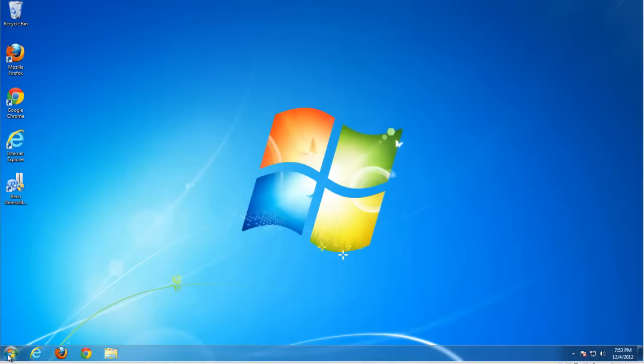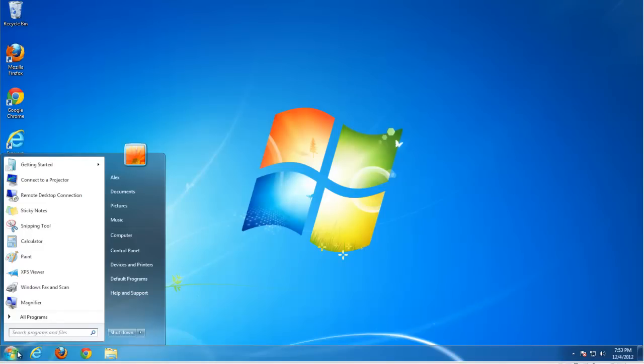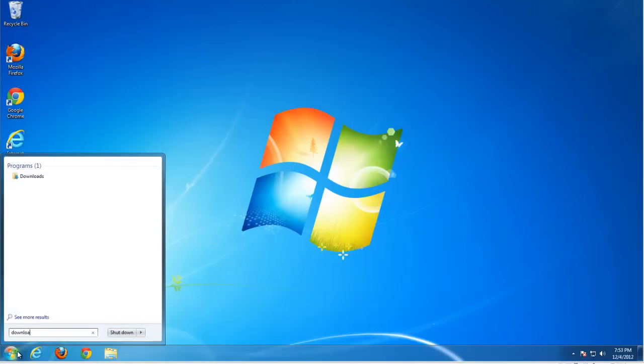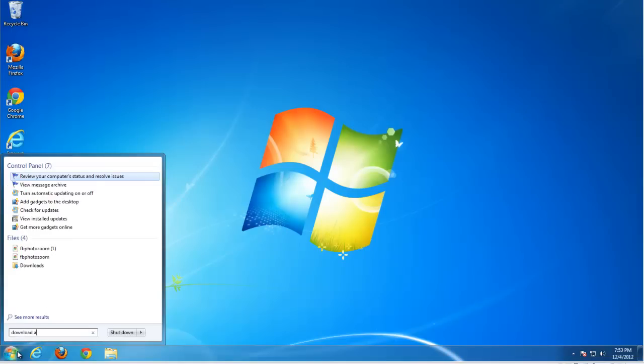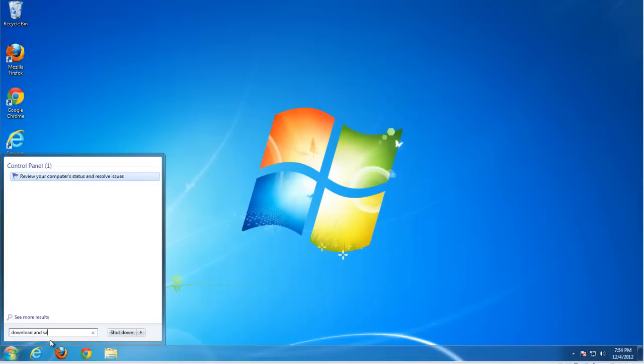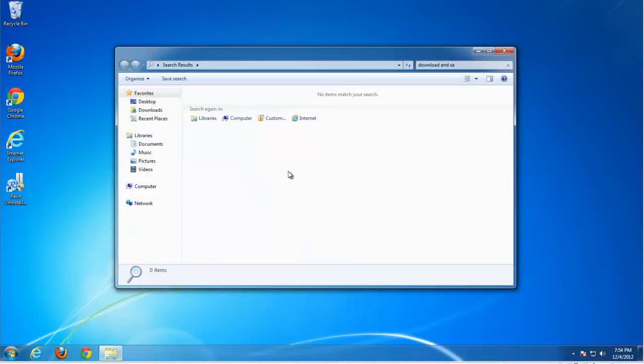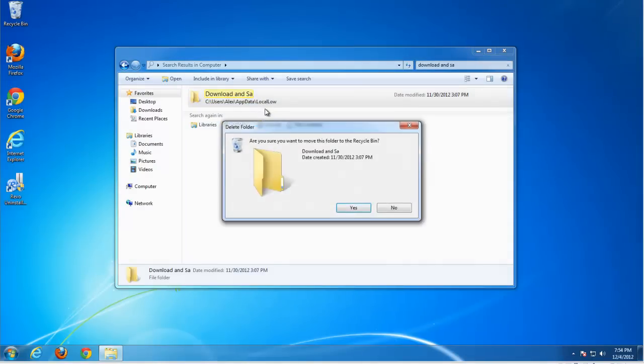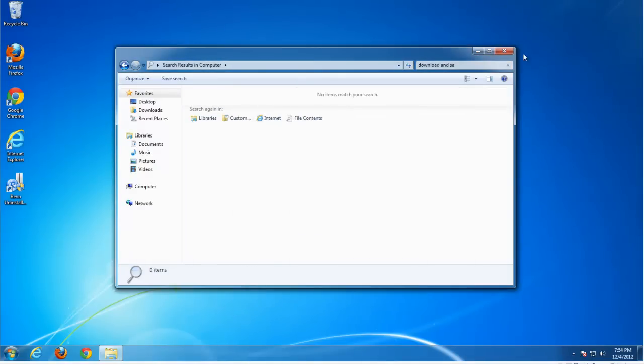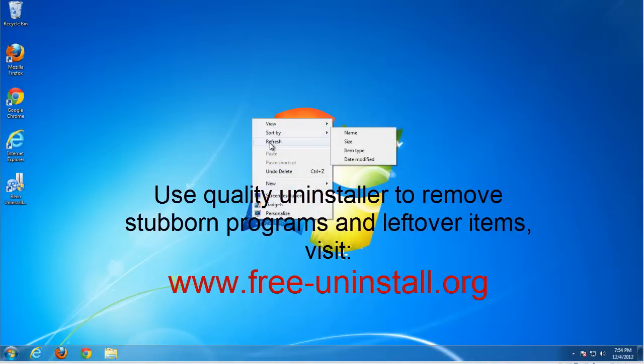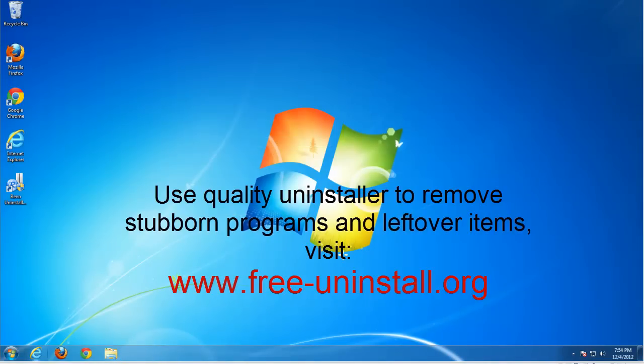Search for leftover folders or files on your hard disk. Just type download and save and search in Computer. It will take some time, but in the end it will show you results. One folder in my case, just remove it. That's it, thanks for watching. See you in my next videos.